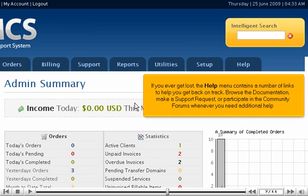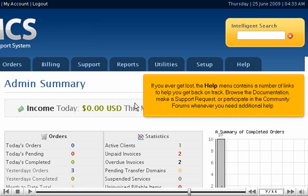If you ever get lost, the Help menu contains a number of links to help you get back on track. Browse the documentation, make a support request, or participate in the community forums whenever you need additional help.